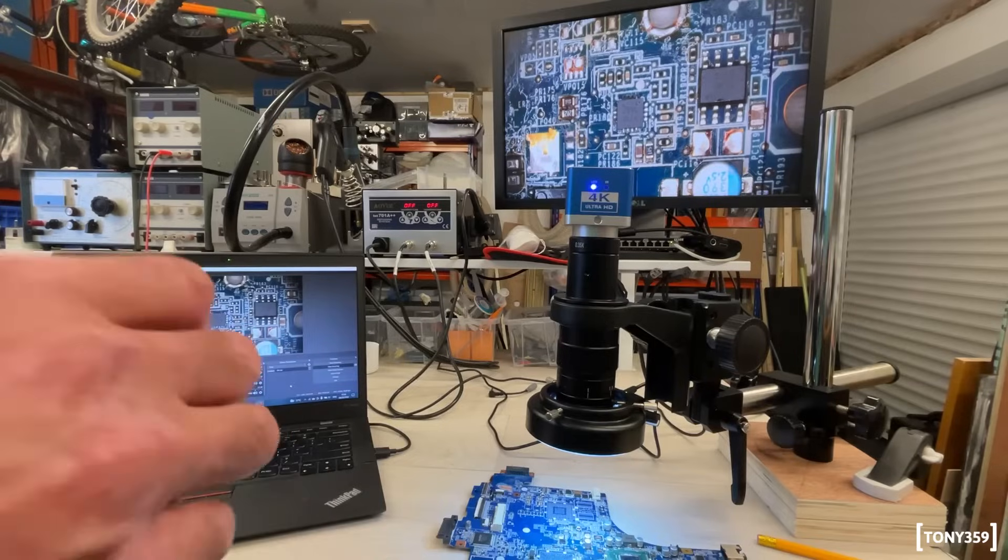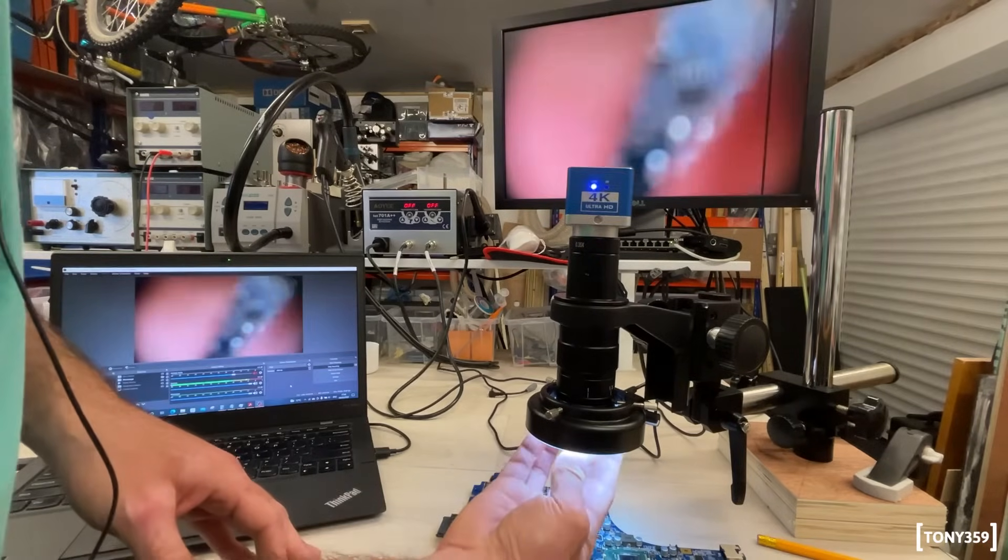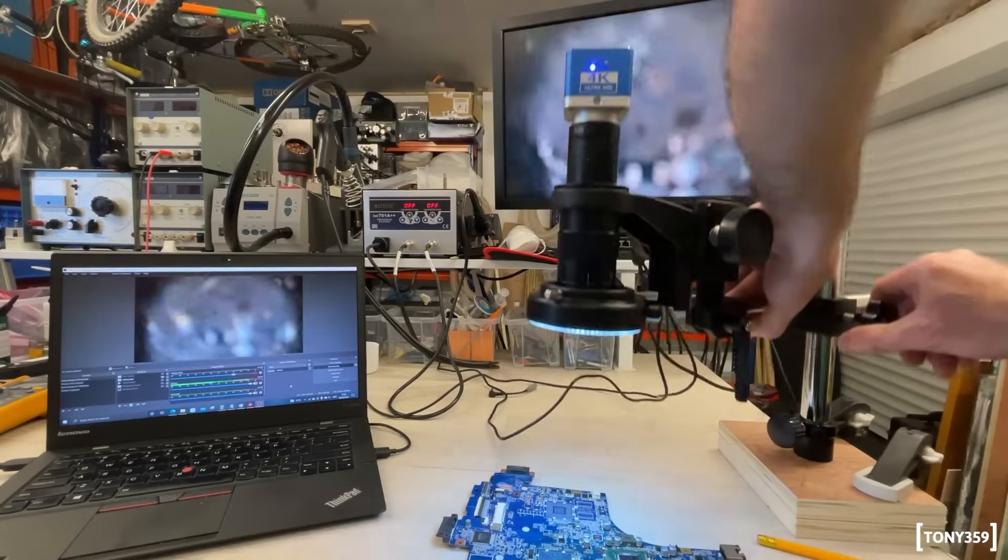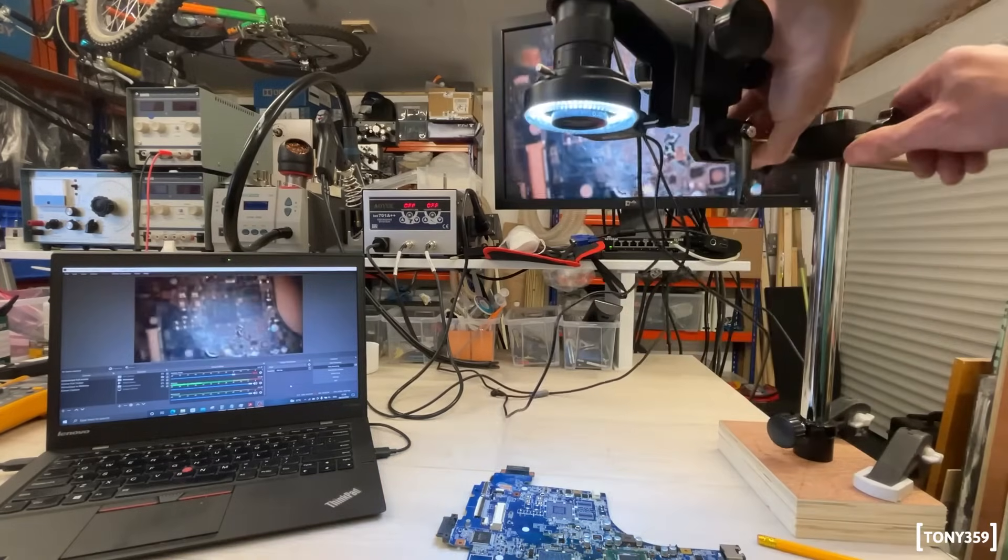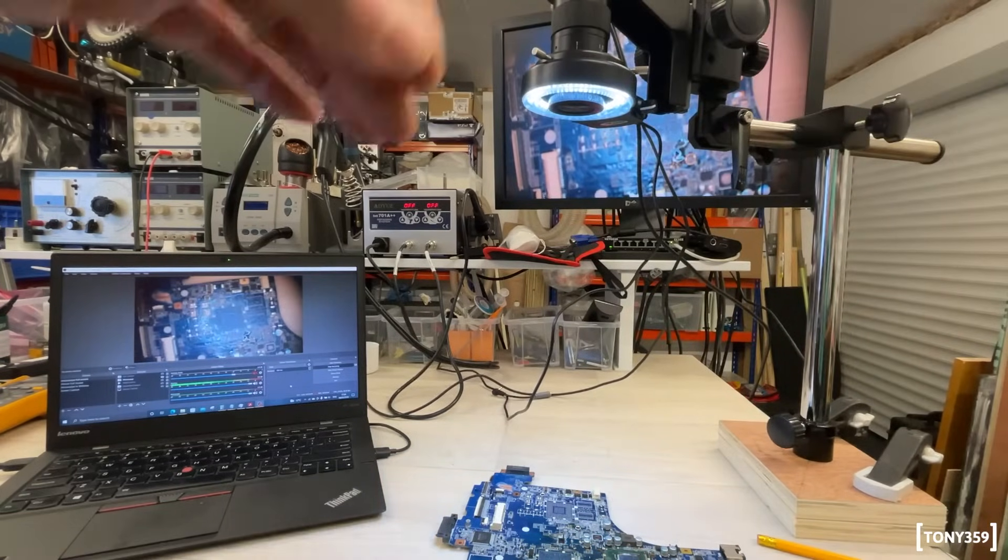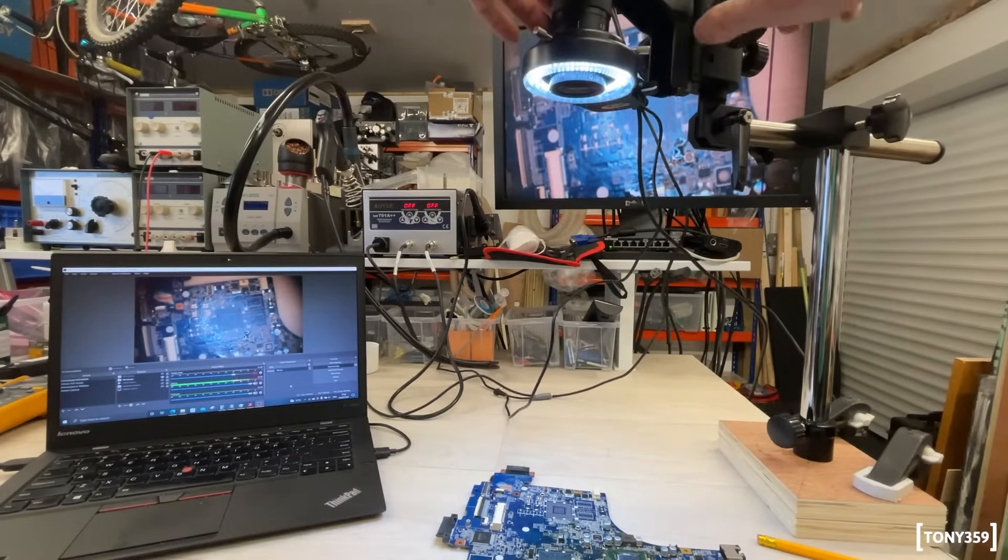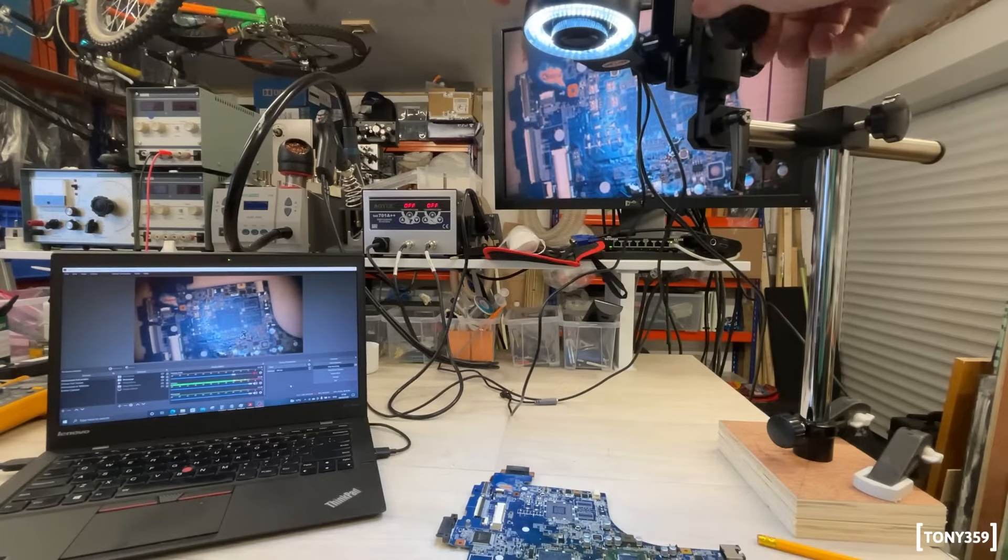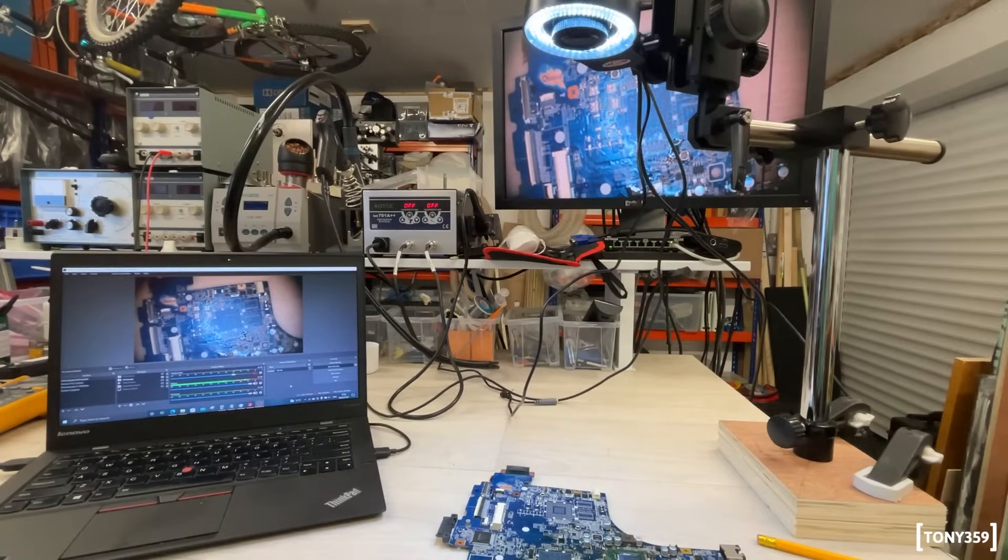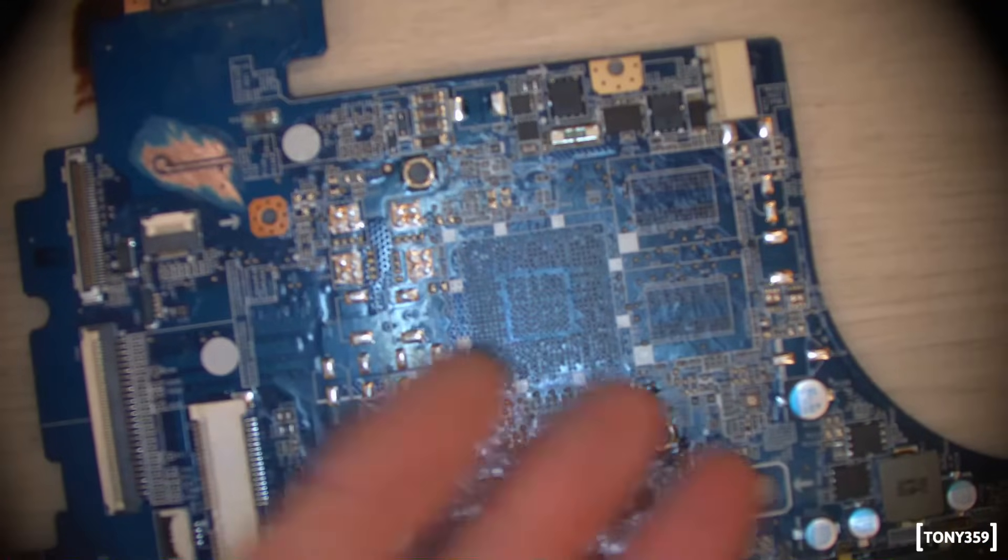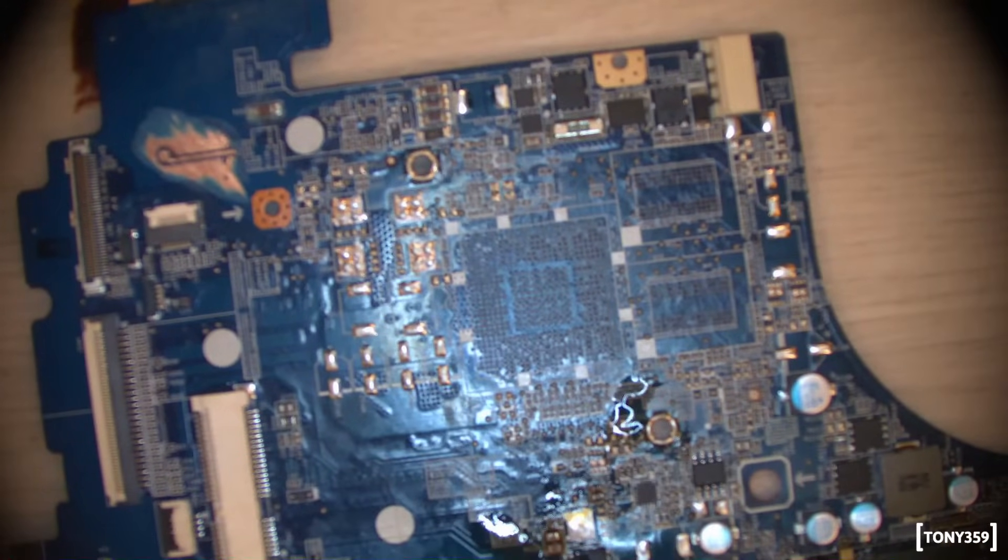Now, unfortunately, whenever I install this 0.3, I need to raise the microscope higher than its maximum height. As you can see, it's still blurry, and this is the maximum height I can go with the microscope.